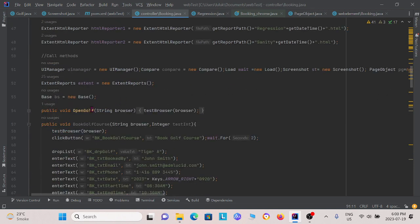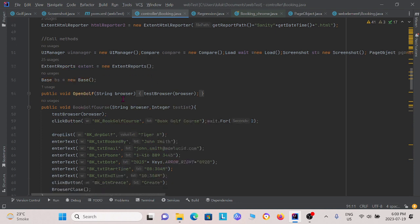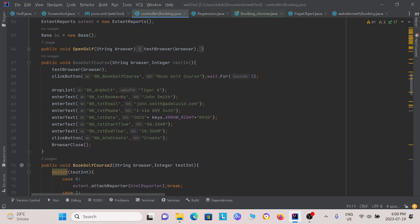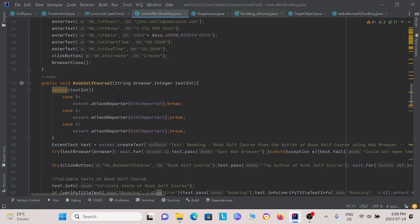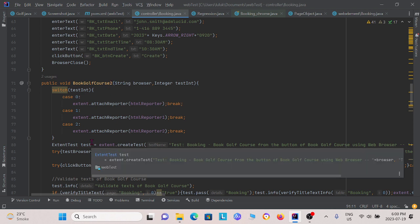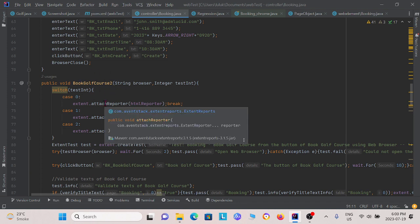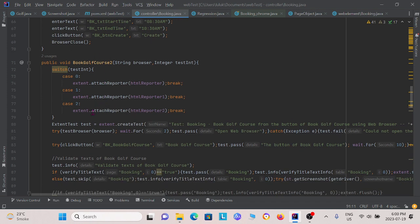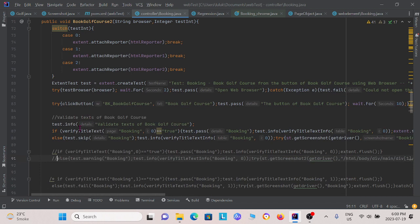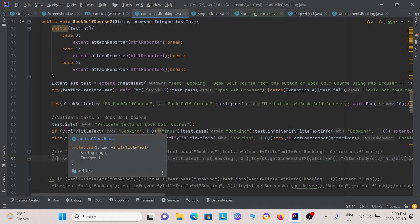Now, for each method inside, we have to create a separate instance. So for instance, in the book golf course two, we create an instance for the test, extent test. And we do this each time in each method. So let's just take a quick look at maybe like a line of code or something.